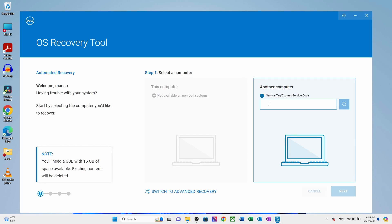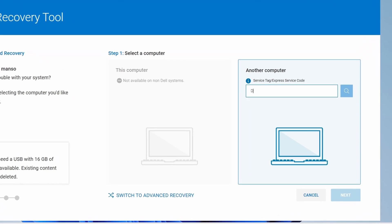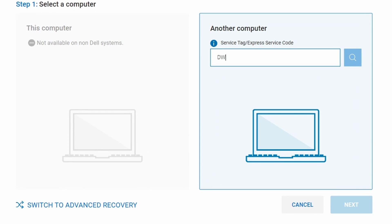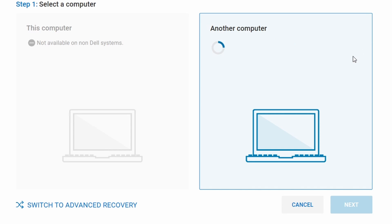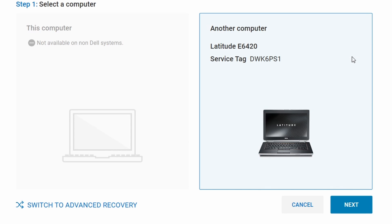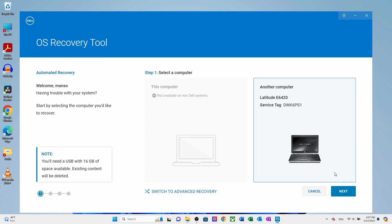Now here, you will see another computer option. Enter service tag DWK6PS1 and click search option. After getting the required service tag, click next.